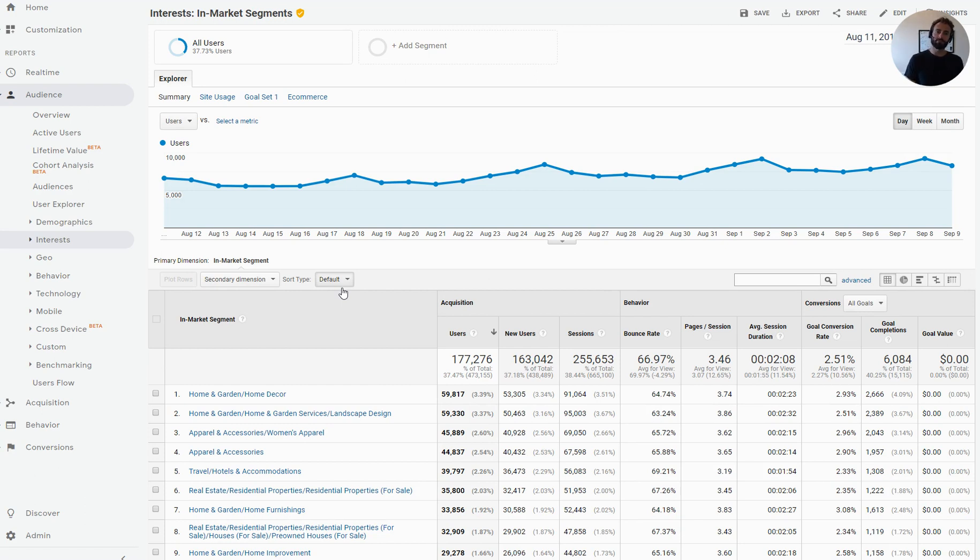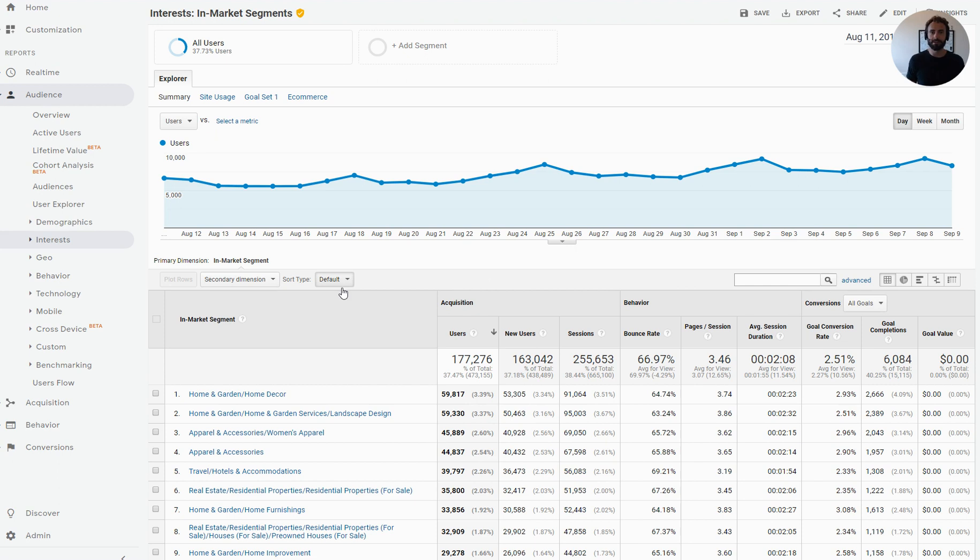The goal of this is to take the information that we learned from in-market segments reports in Google Analytics and then apply that to a Google Ads account as an audience. We're going to go through what all this means and should be pretty quick, less than five minutes.